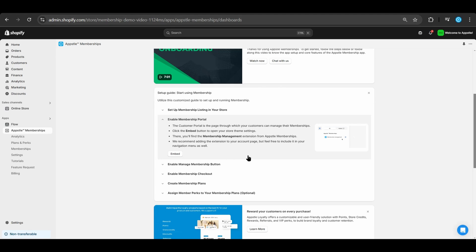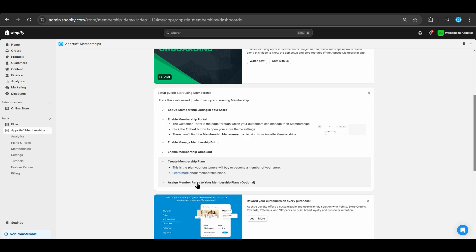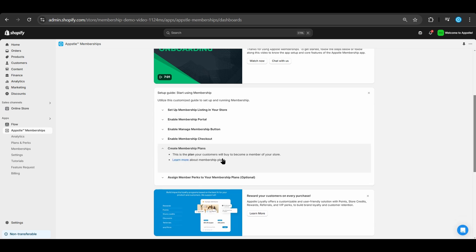After enabling our embedded items, we can now create our first membership plan. Membership plans will allow your customers to sign up for your membership.